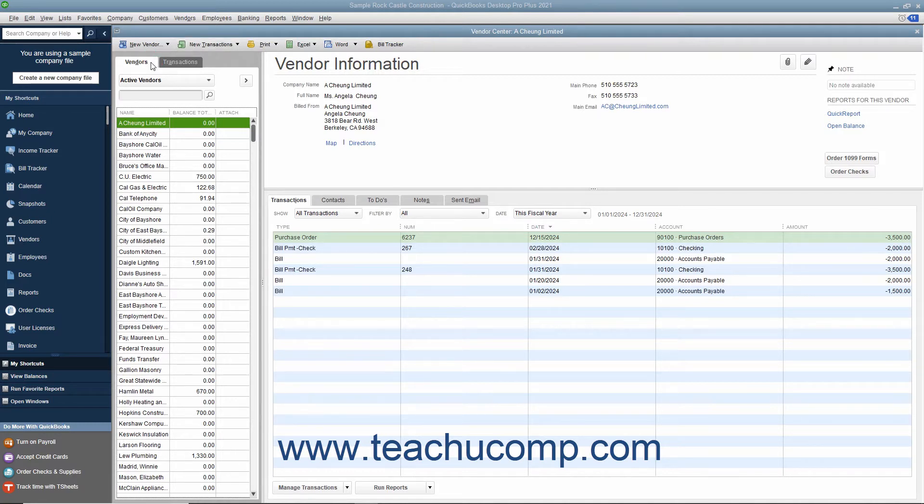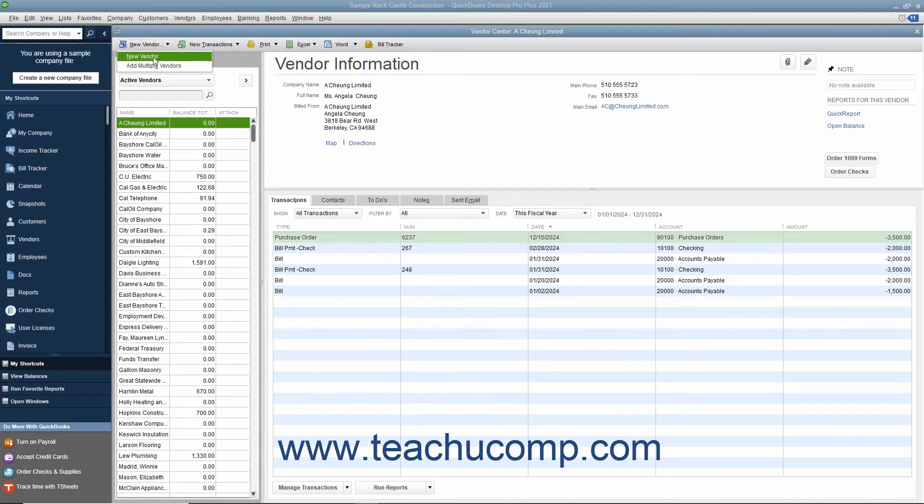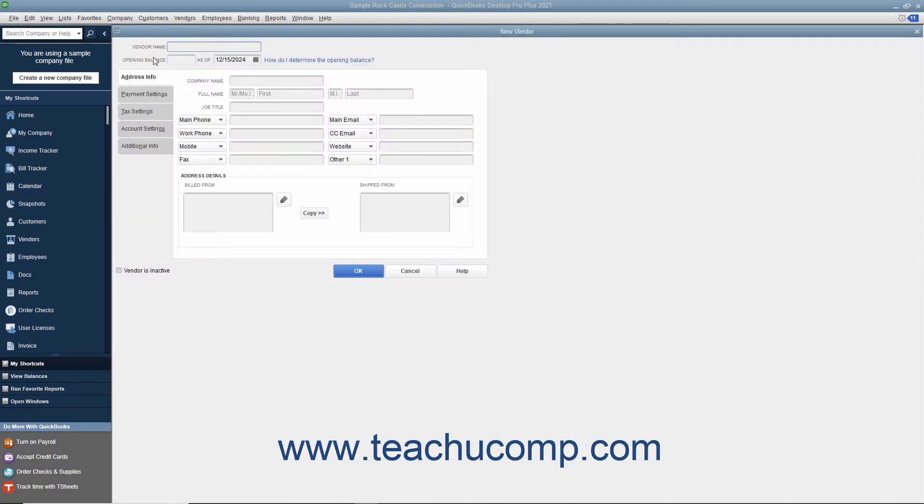You can add vendors, edit vendor information, and inactivate or delete vendors within this tab. To add a new vendor to this tab, click the New Vendor button in the upper left corner of the Vendor Center and then select the New Vendor choice from the drop-down menu to open the New Vendor window.